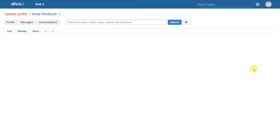In this demonstration, we are going to show you how to create organization units within DHIS2. To demonstrate this concept, we are going to use a blank DHIS2 database. This database only has one root organization unit. We are going to add to this particular organization unit hierarchy using the principles that we discuss in this demonstration.